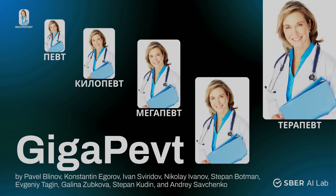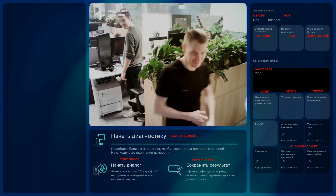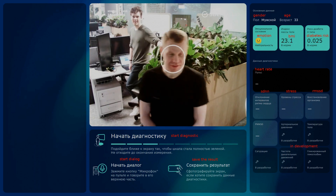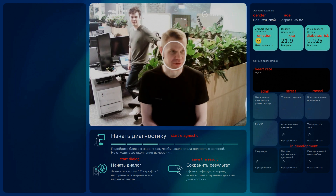Hello, my name is Pavel Blinov and I'll present our project GIGAPEFT Multimodal Medical Assistant. It is the work done with my colleagues from Sber AI Lab. Let's have a look at our GIGAPEFT assistant.